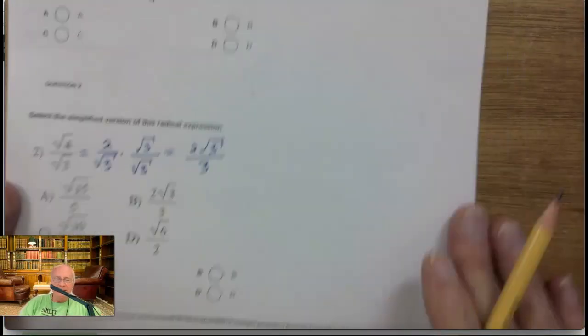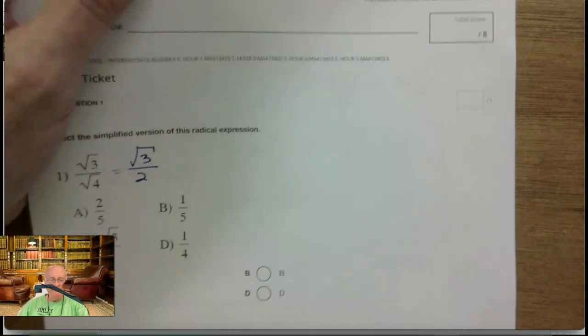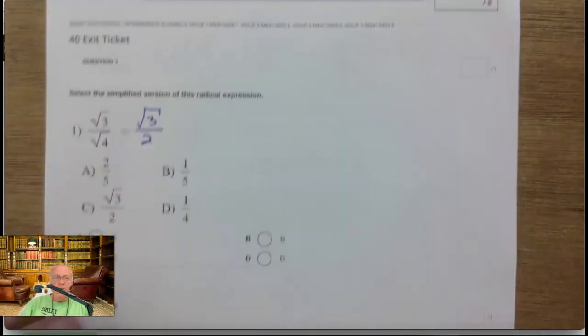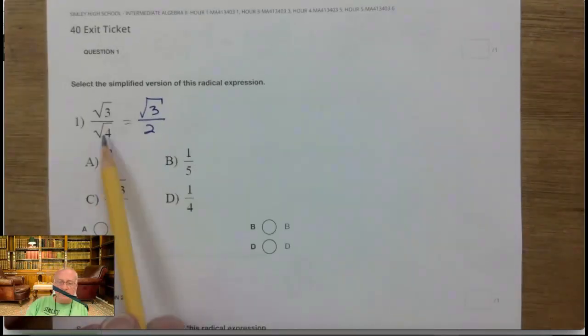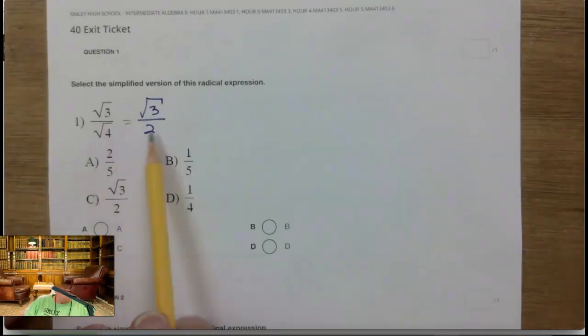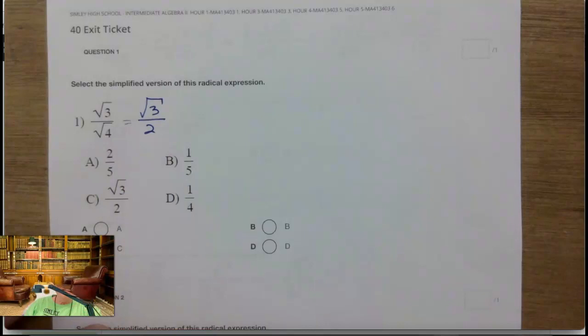We'll go right to the exit ticket. Question number one — pretty easy. The square root of four on the bottom is two. So there, we rationalize it. Pretty easy.